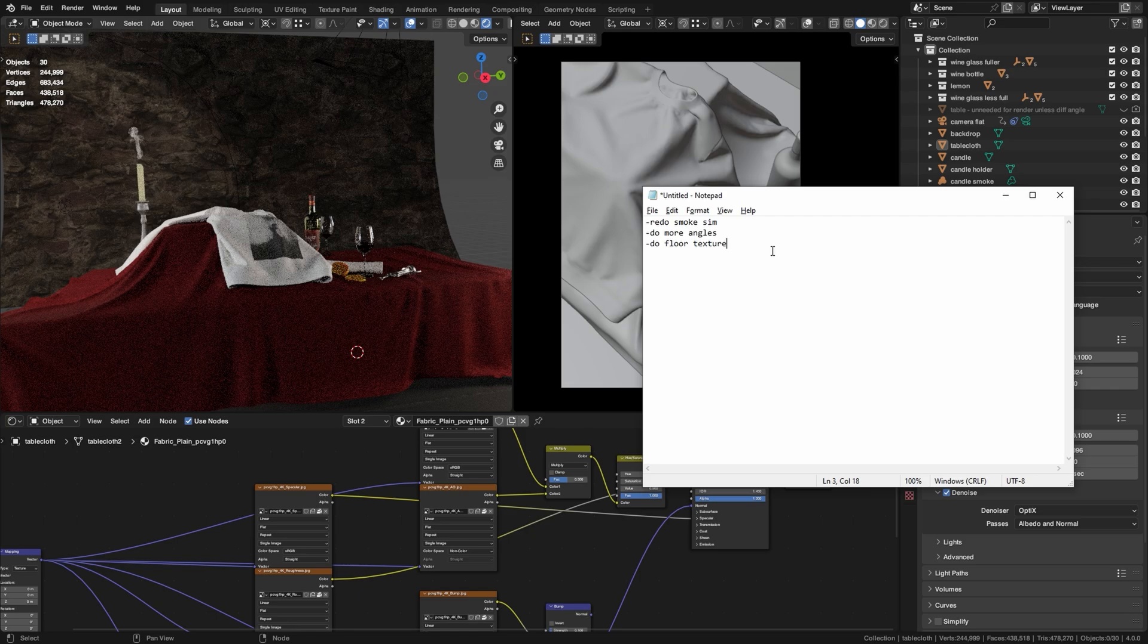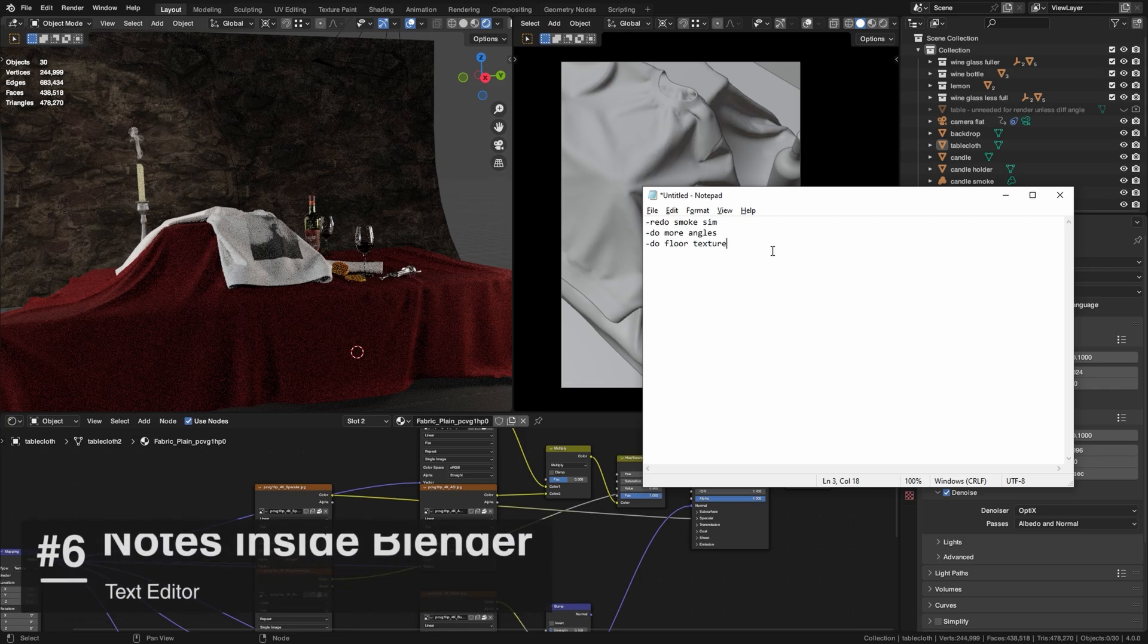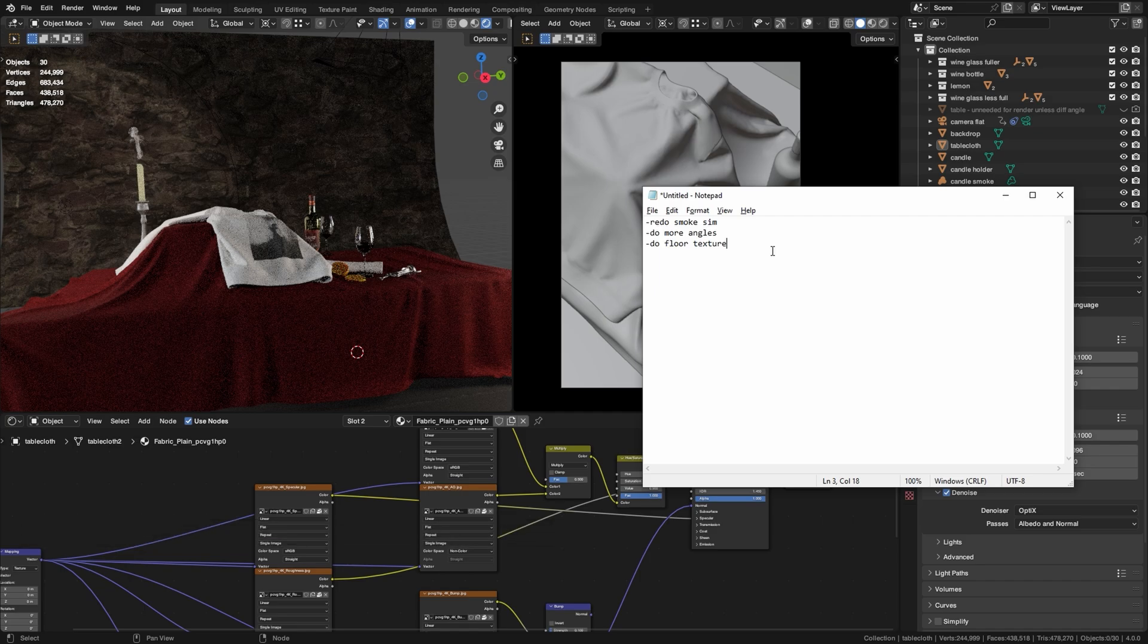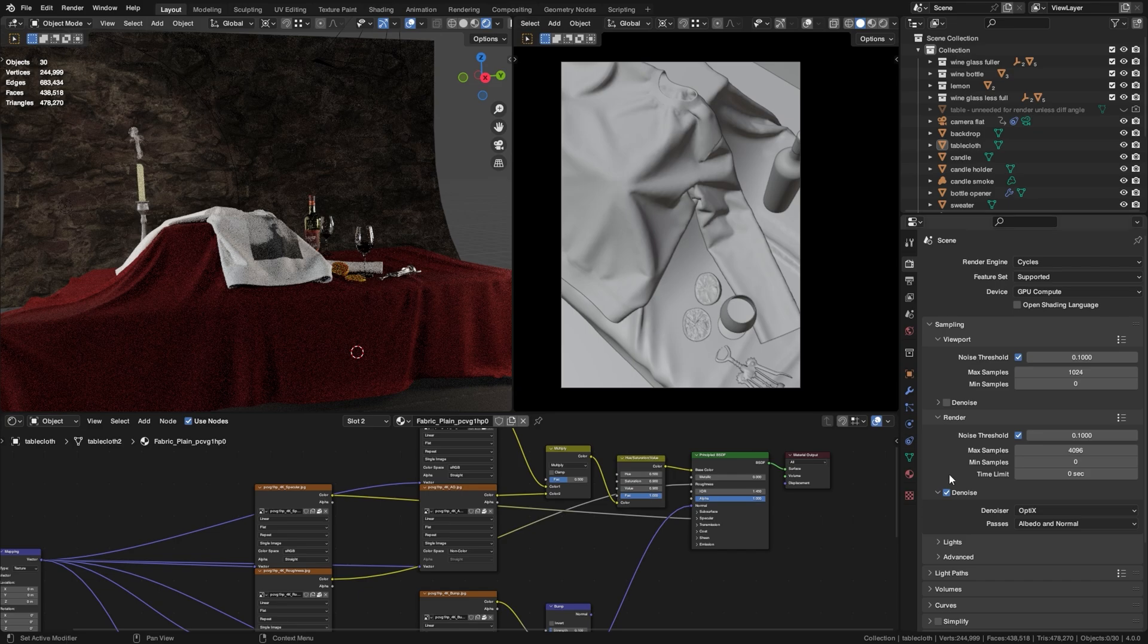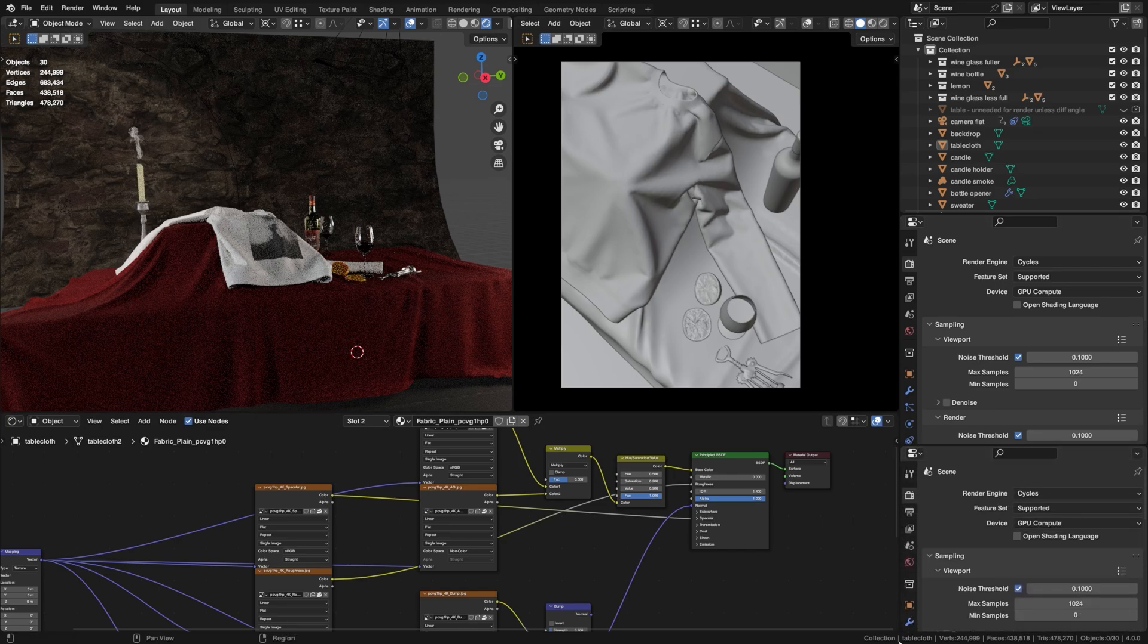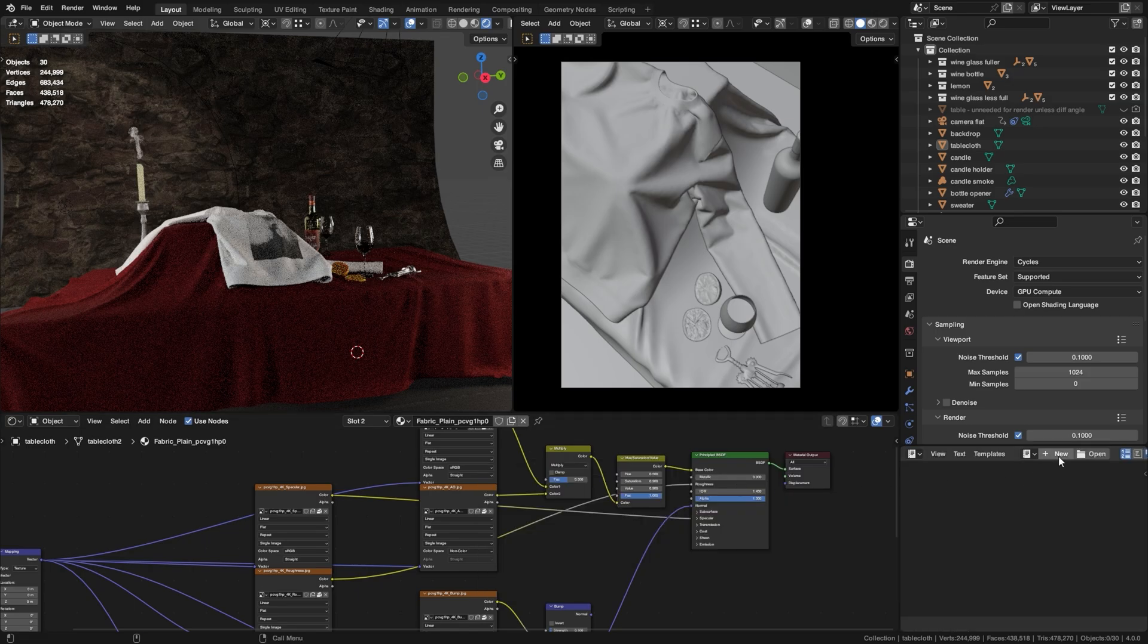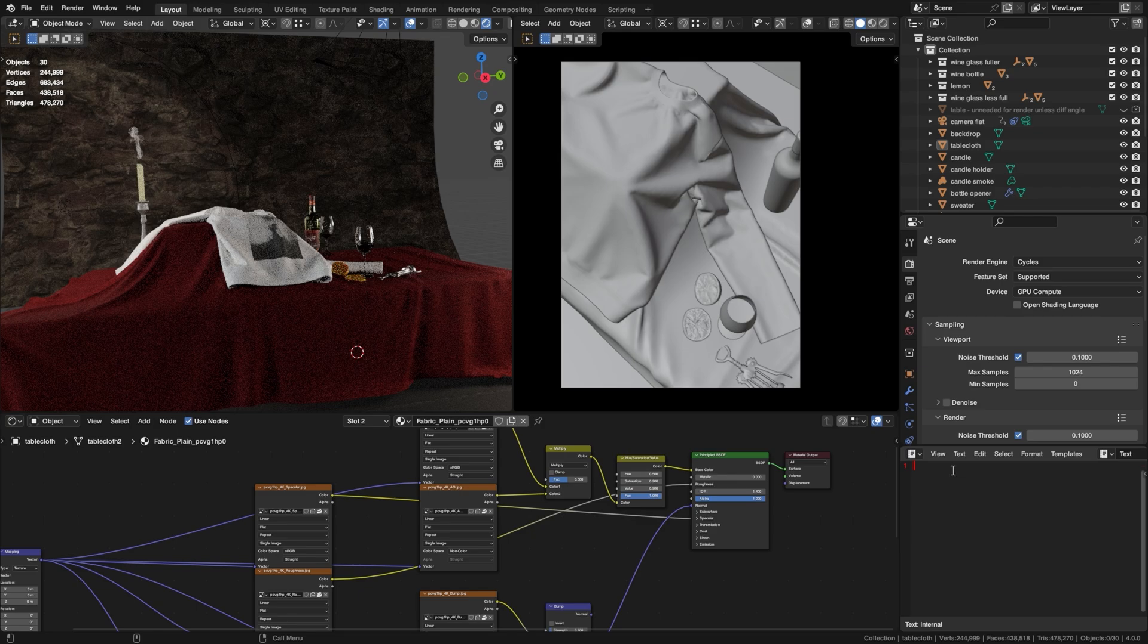So instead of making notepad files to remind yourself what there is that still needs to be done you can actually have a list like this straight in Blender. So all you have to do is just open up a new window in here by dragging on one of these corners. Select Text Editor, press New and now you have a notepad straight inside Blender where you can type whatever you want. And if you want to zoom in just hold Ctrl and scroll your mouse wheel.